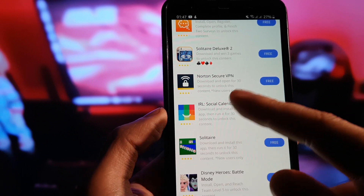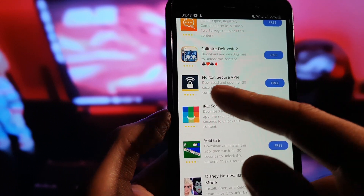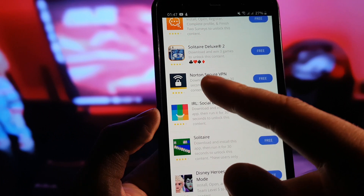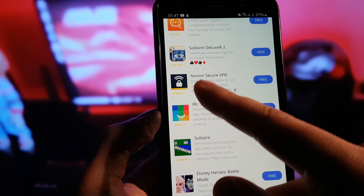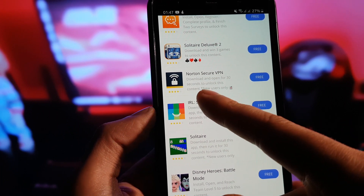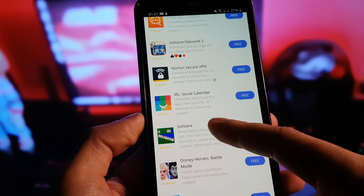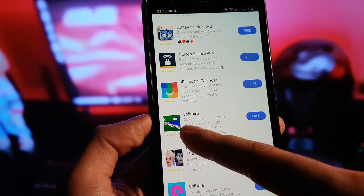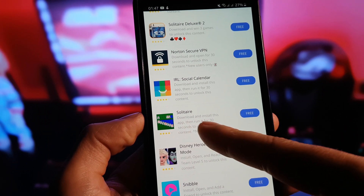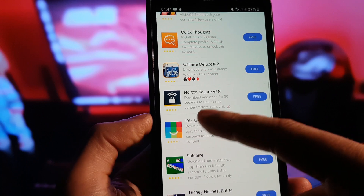As you can see, Norton Secure VPN is listed. Under each app it's going to say what you need to do — the steps you need to follow. For example, it says we need to download and open the app for 30 seconds. On Solitaire as well, we need to download the app and run it for 30 seconds.